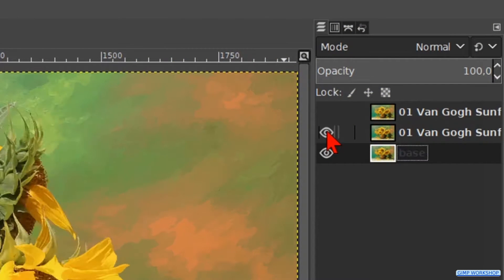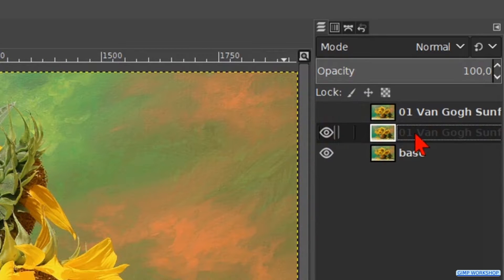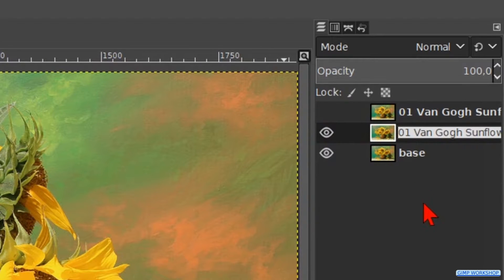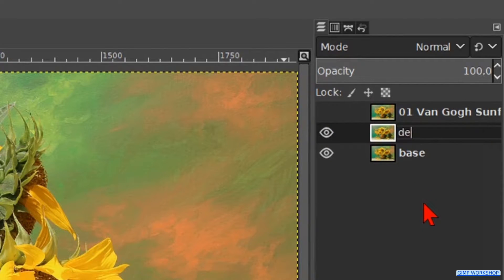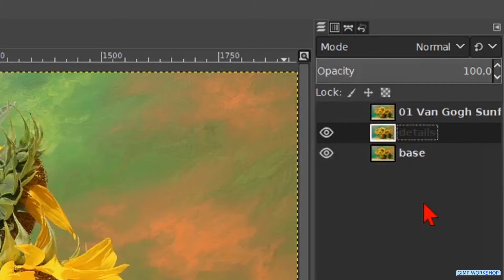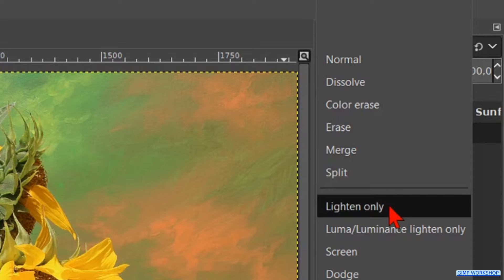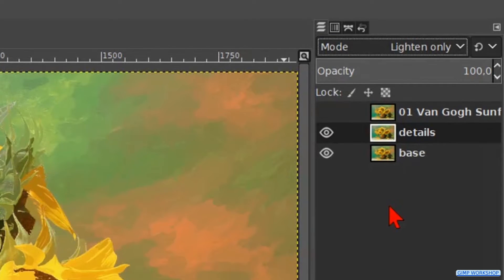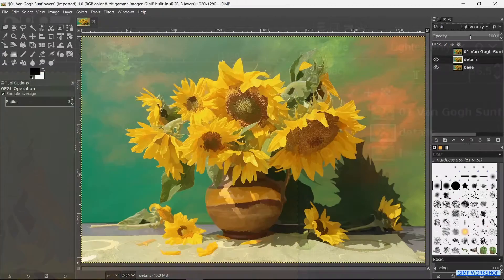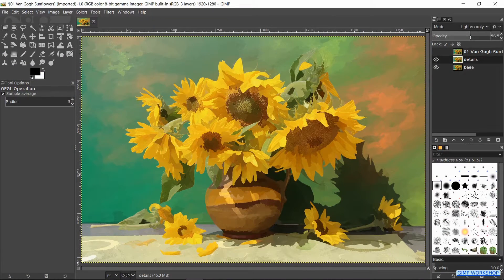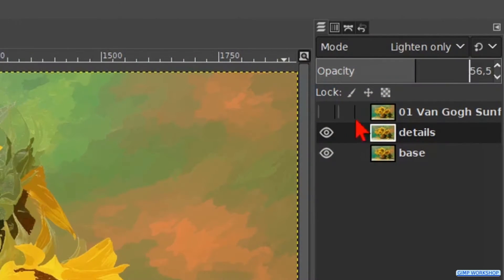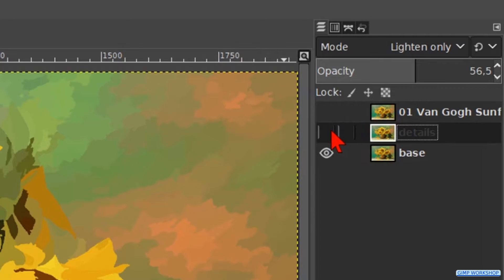Now we make the middle layer visible by clicking the eye and we make it active. Double click on the name and change it to 'details'. Hit enter. Make the mode of this layer Lighten Only so we get some detail back. Reduce the opacity to about 50, or whatever looks good to you. We can turn this layer off and on to see the effect.